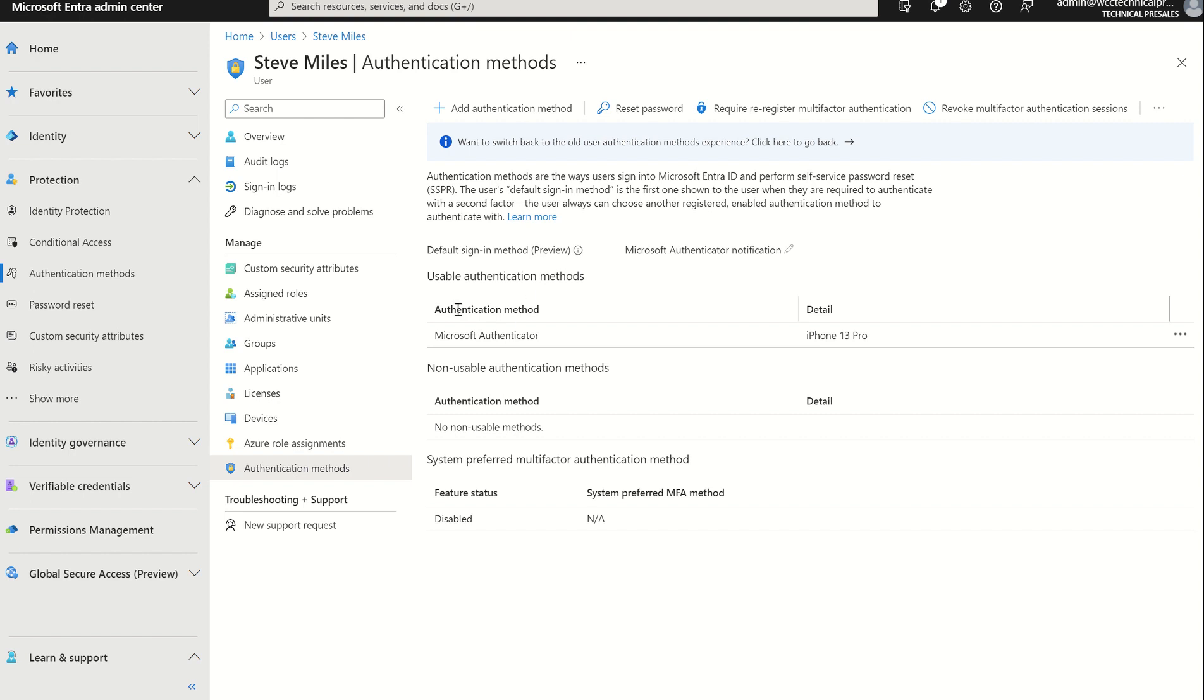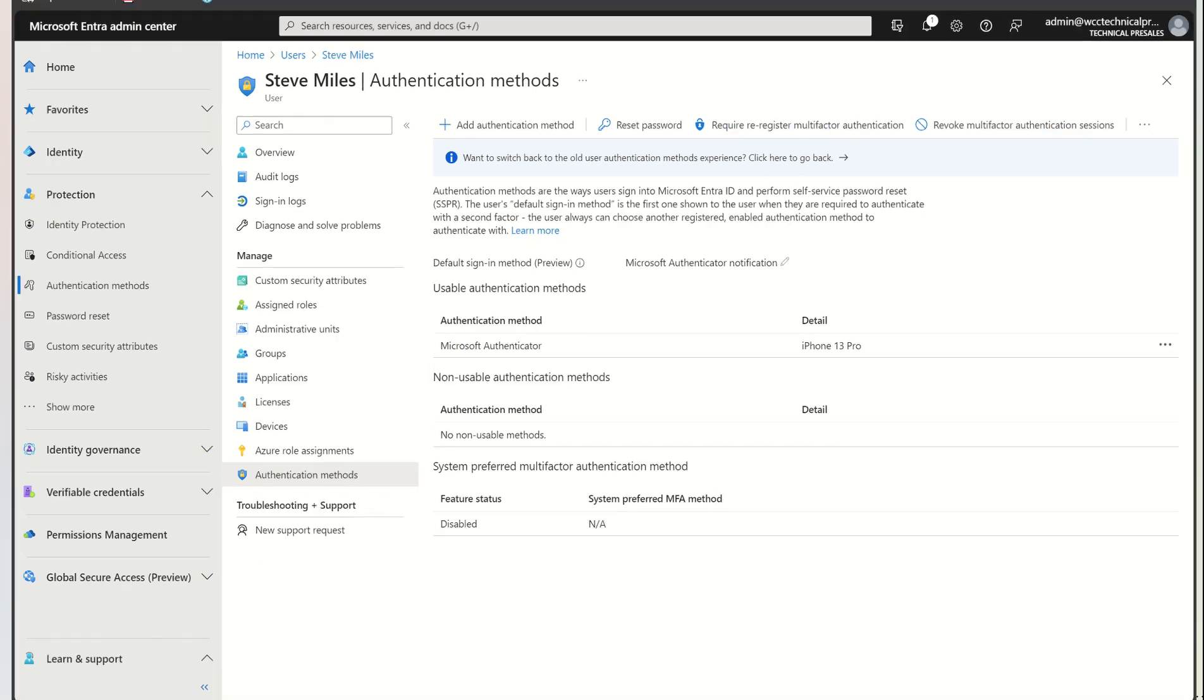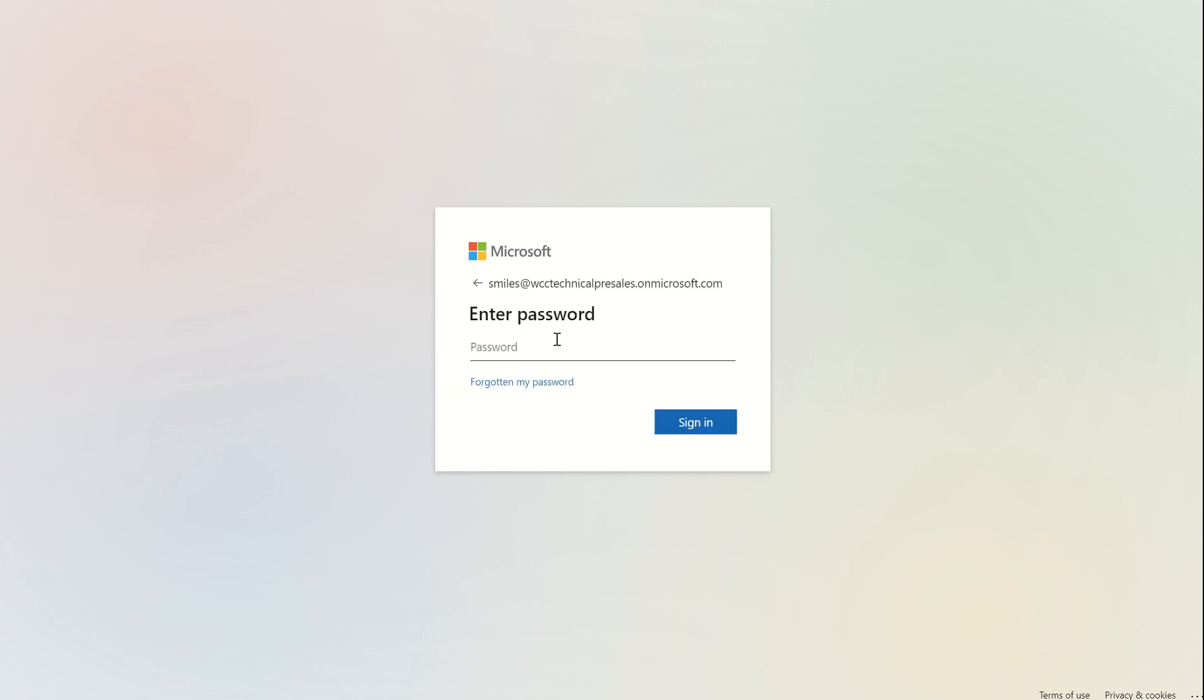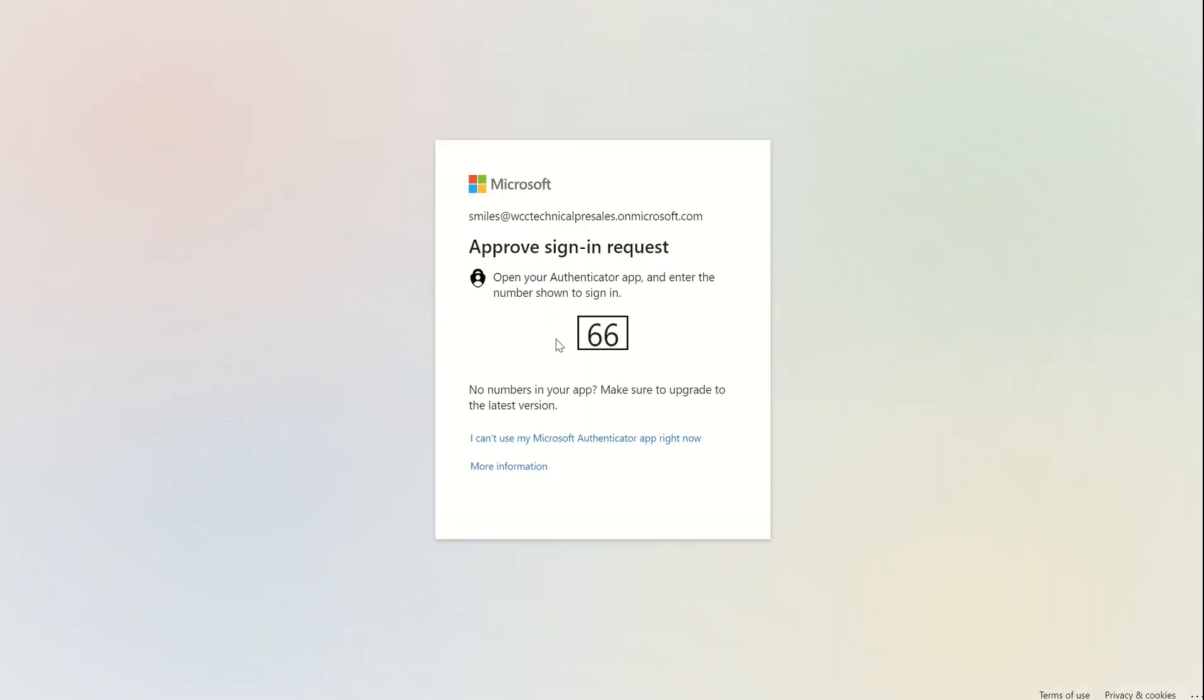We can see that it's currently got an authentication method set up for Microsoft Authenticator on an iPhone 13 Pro. This is currently using number matching. So if I was to navigate to my browser and I was to simulate me being the end user, I'm logged in as Steve Miles. I'm going to type in my password. It's now asking me to authenticate. However, say for example I've lost my phone or my phone's been stolen. I can't authenticate.